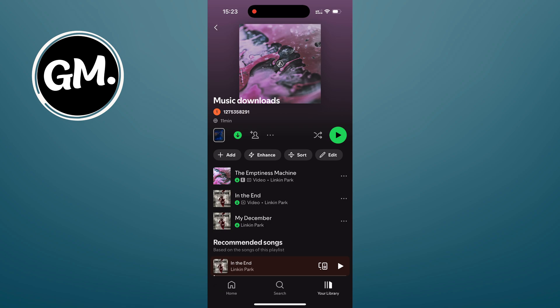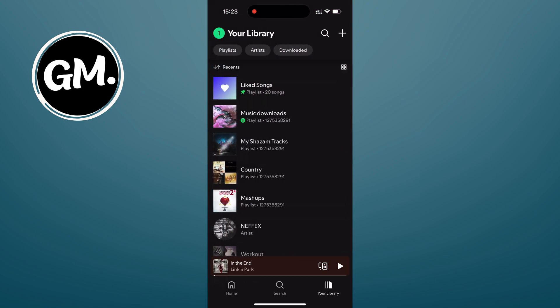Once the download finishes, that icon will turn green and each song will have a tiny green arrow next to it. That means they are ready to play offline.